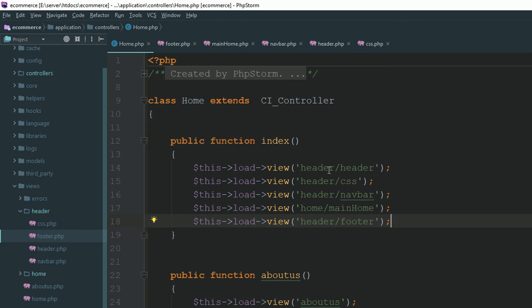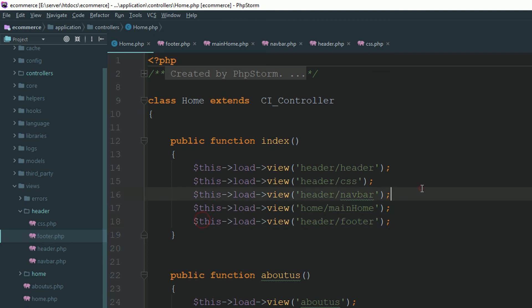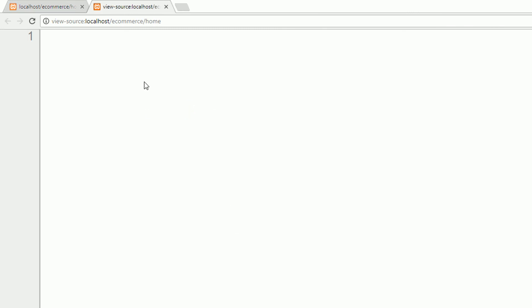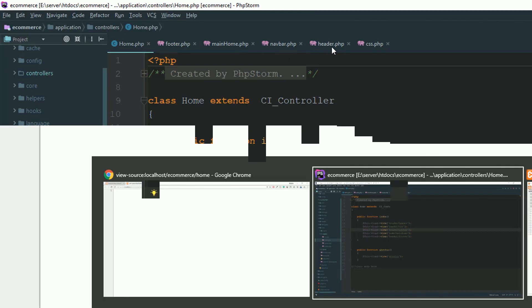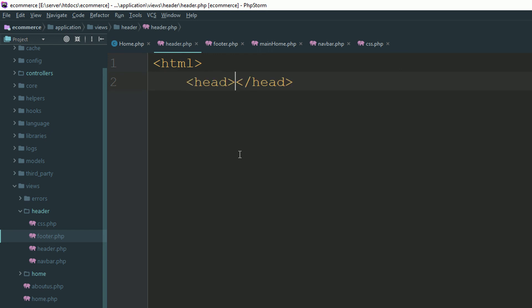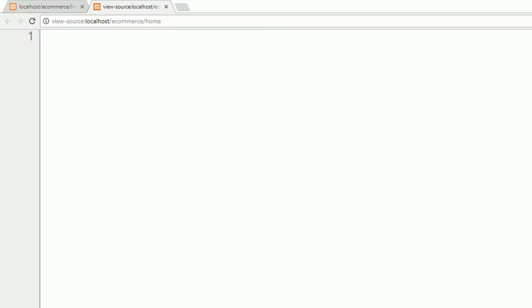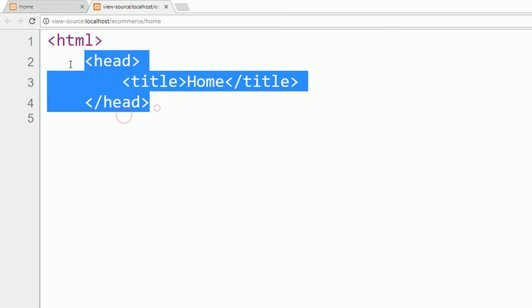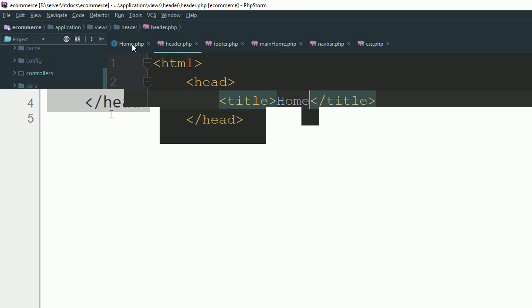Now I'm going to load the header, then CSS, then navigation bar, then our content, then footer. Go to your home controller and refresh the page. You can see the page source — nothing has happened yet because the content is not filled in. Our HTML starts in header.php, where we open the HTML tag and title. Go to the home controller, refresh — now you can see the HTML code loaded inside the header section.